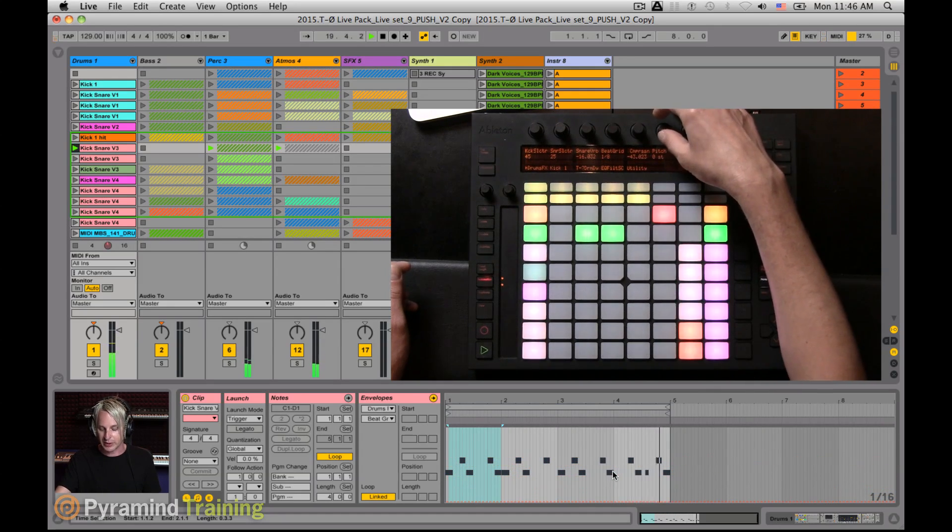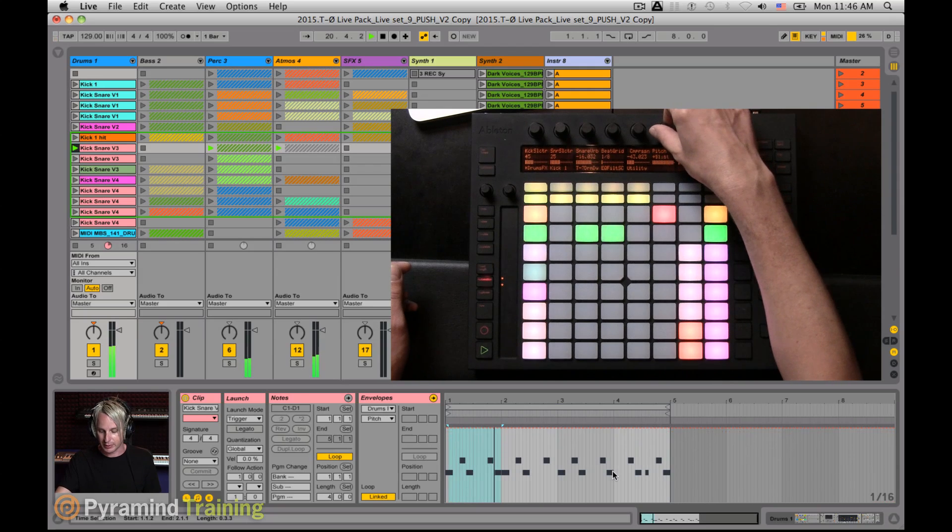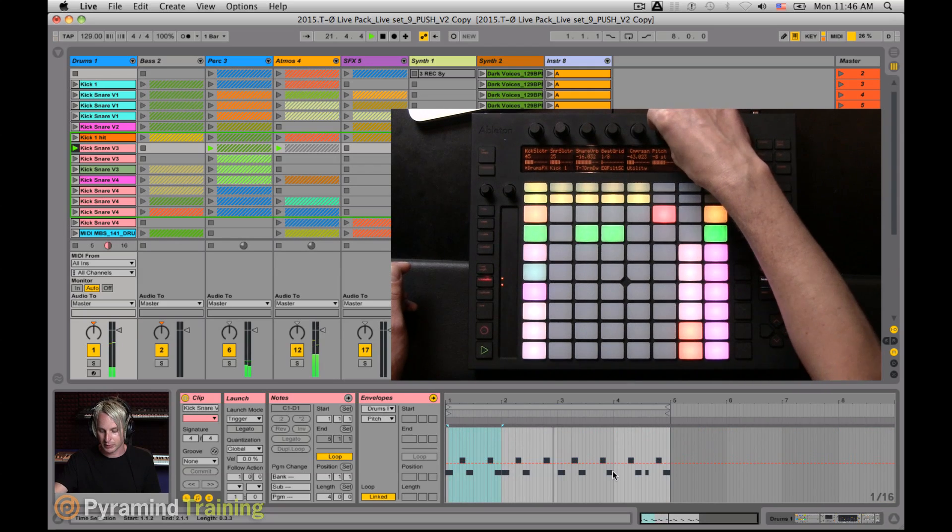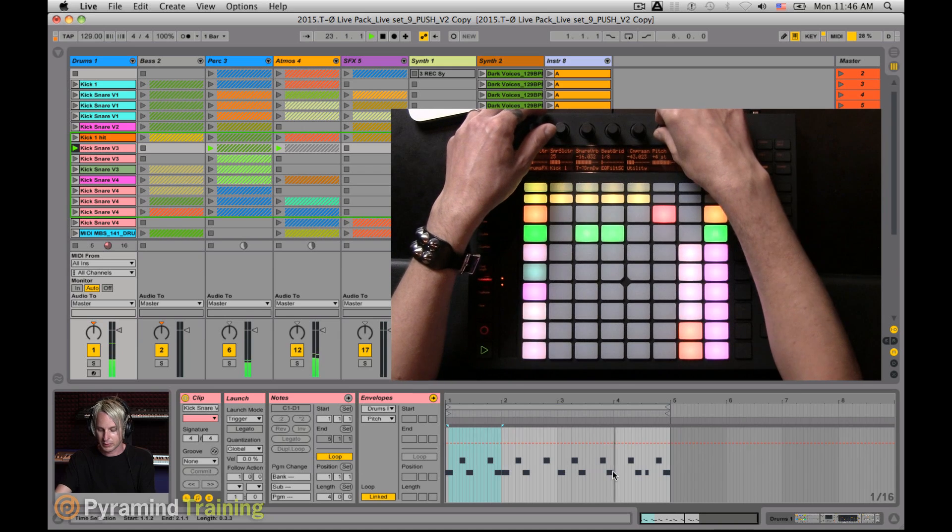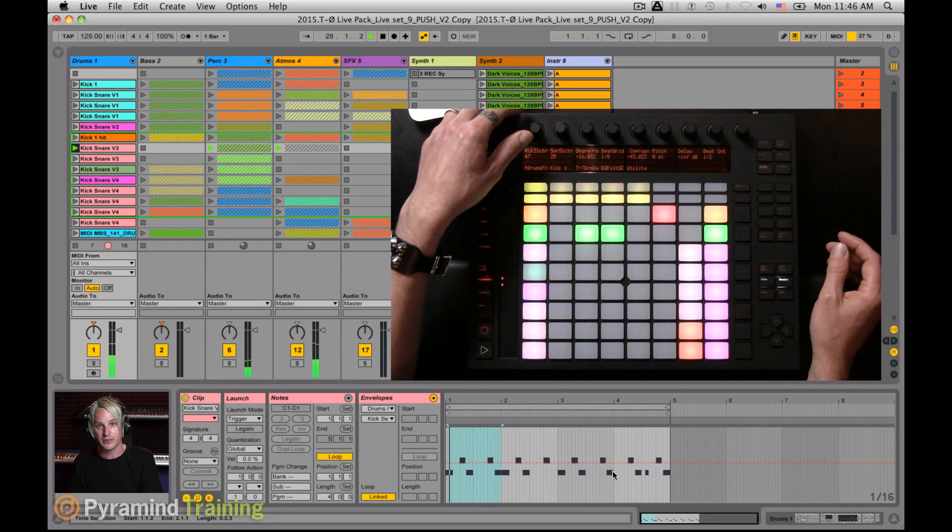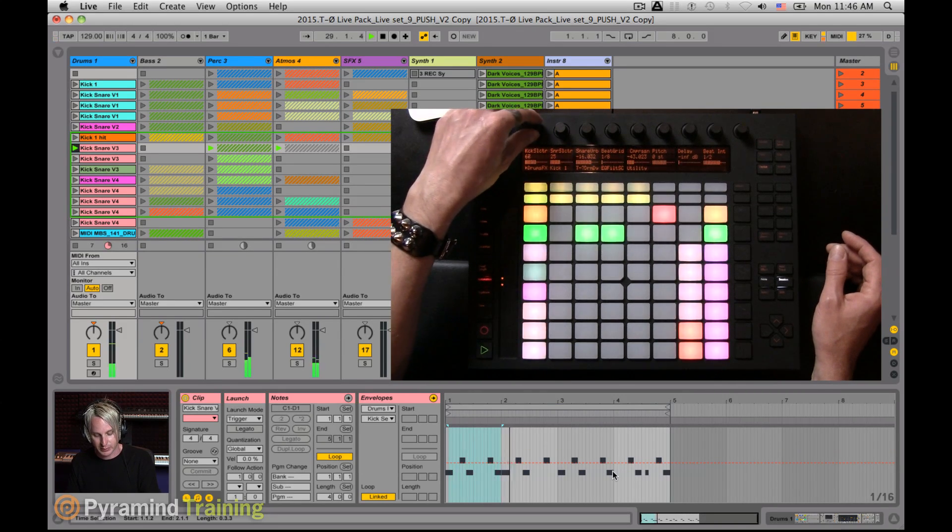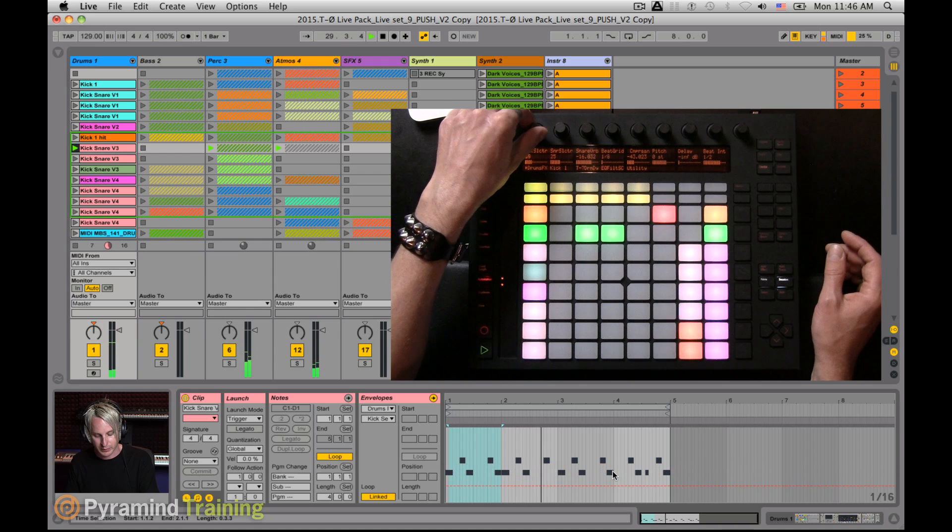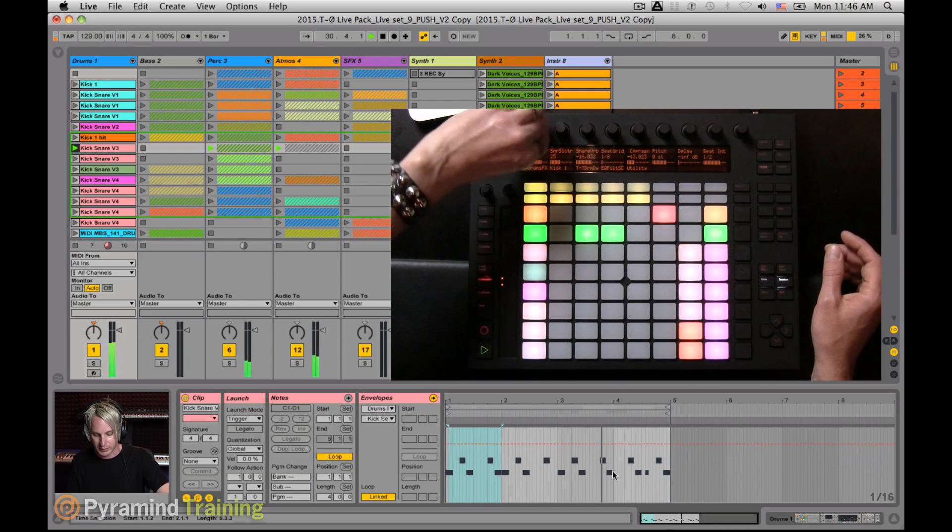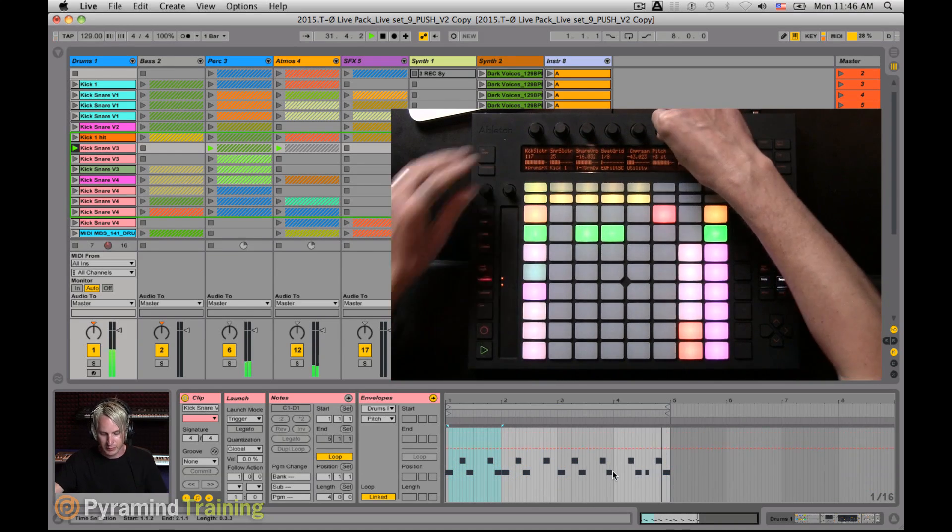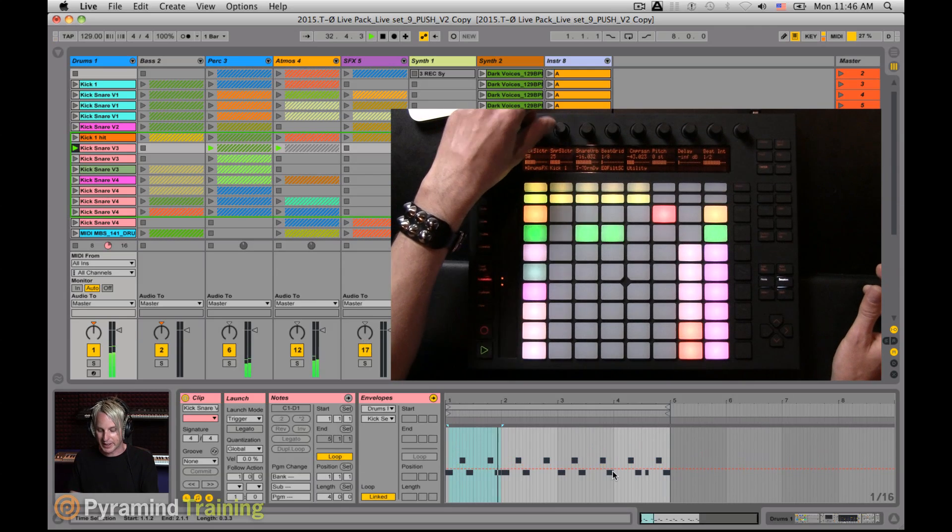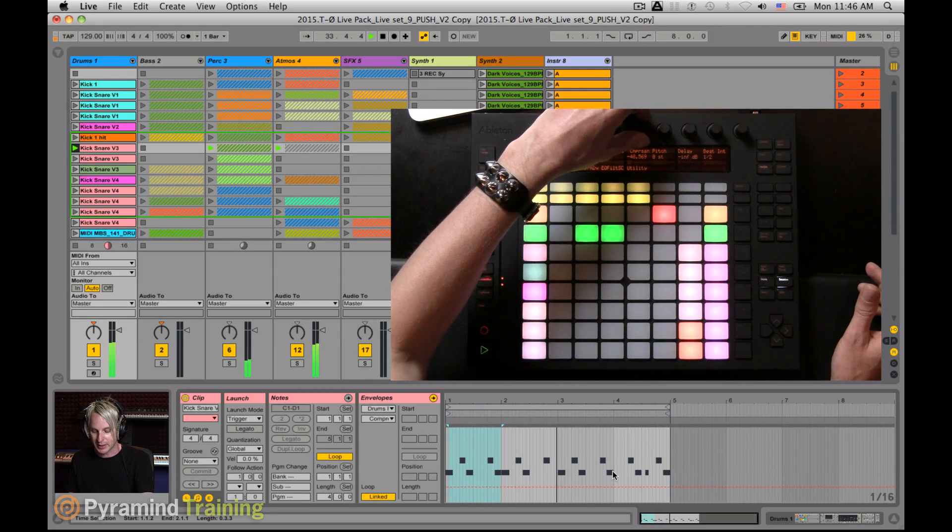And I have that linked to a beat repeat effect. Or I could do something like change the pitch of my kick. I can even change the kick itself using a kick selector. Get that kind of drum and bass 808 type sound.